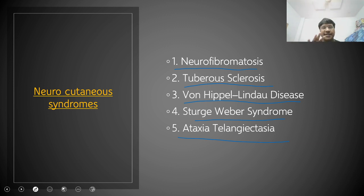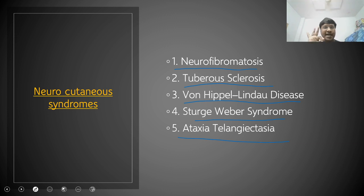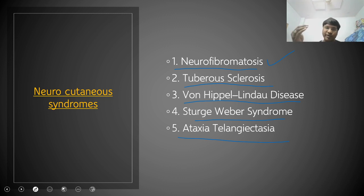In this particular session, I have divided the entire neurocutaneous syndromes into three portions. I'll discuss them under three sessions: at 6 PM for half an hour, then 8 PM for another part, and 10 PM for the remaining part along with multiple choice questions. Now, I will start with neurofibromatosis — we will discuss the theory part first and then the multiple choice questions.